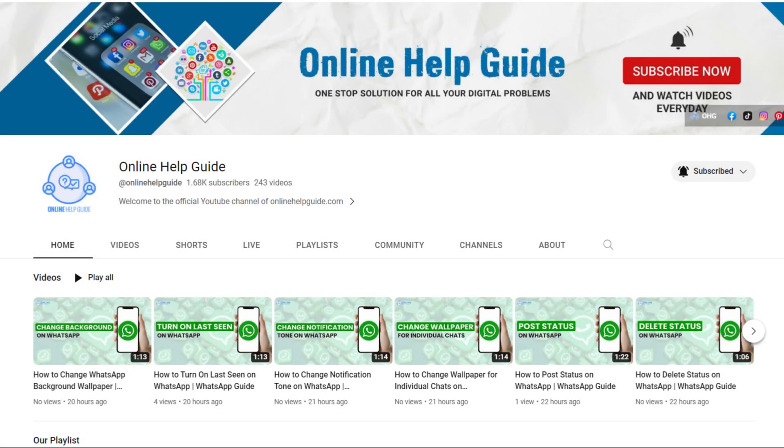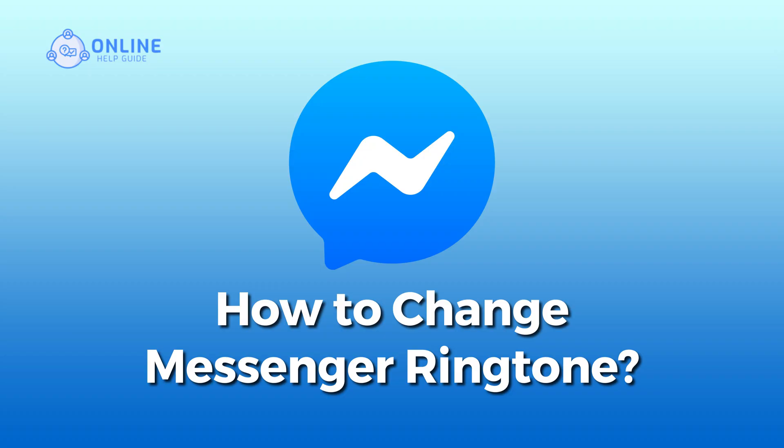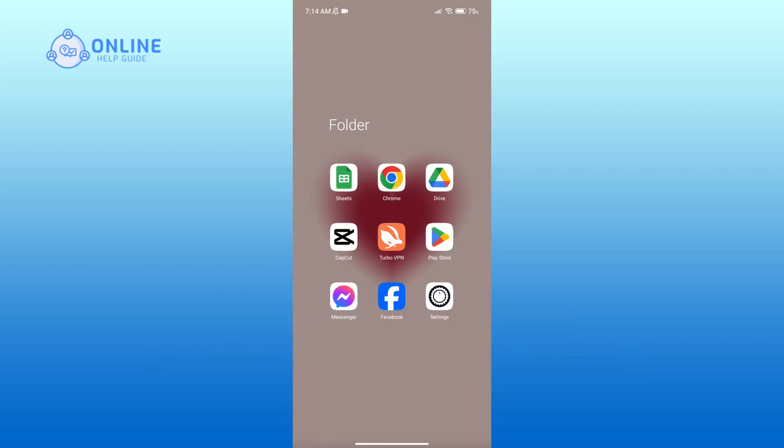Hello everyone, welcome to Online Help Guide. Today in this video I'm going to show you how to change Messenger ringtone. So without any further ado, let's get started. First of all, open Messenger app.